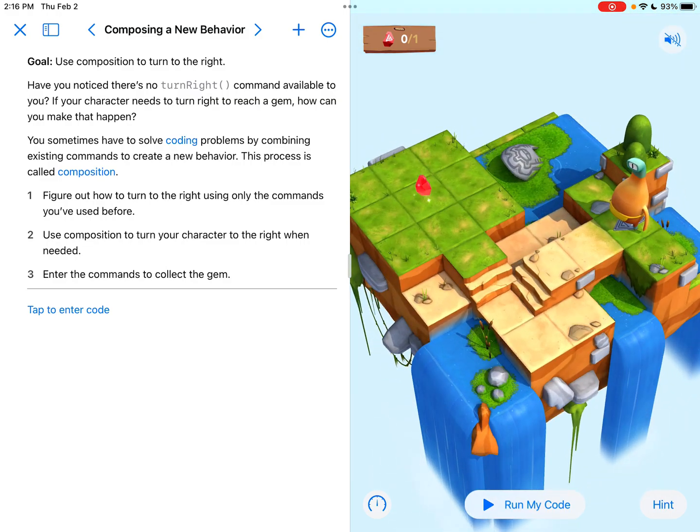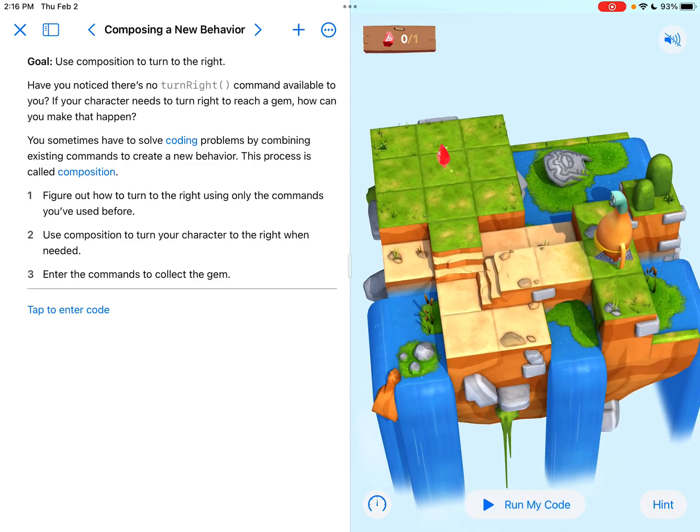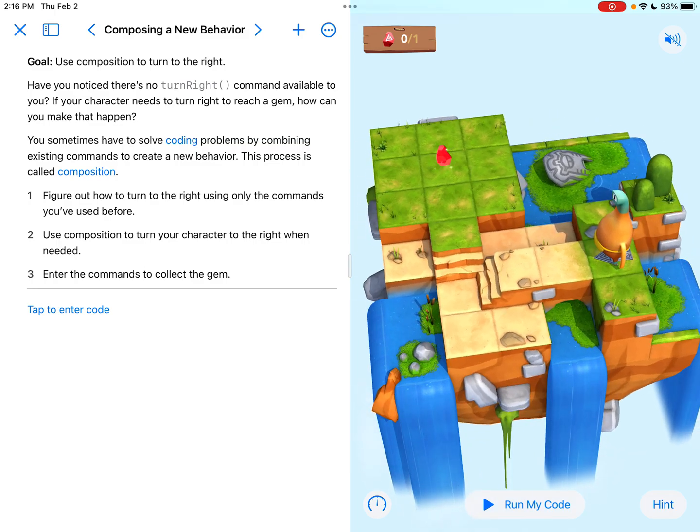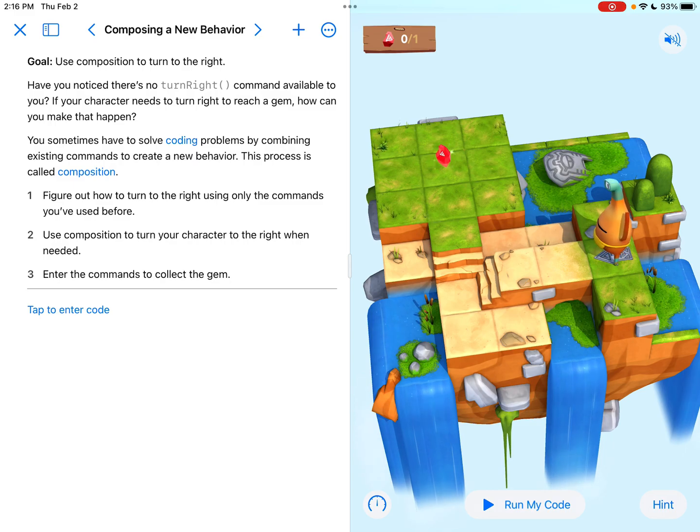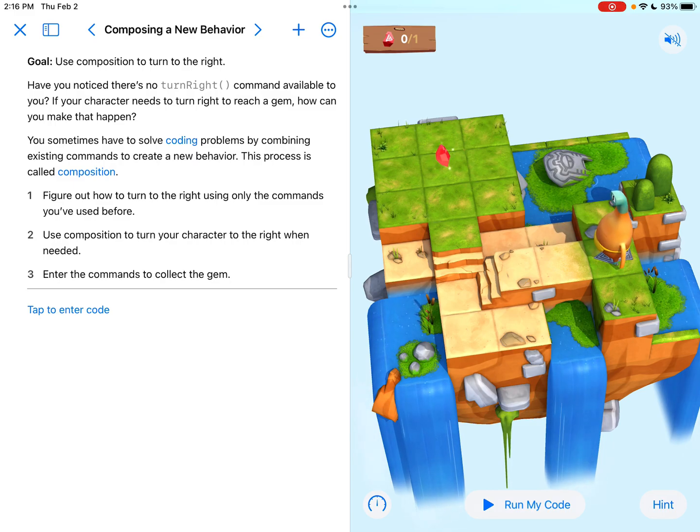So when I look at the map, I notice that Byte needs to get to that gem. And it looks like we're going to have to go straight for a few tiles until we are eventually going to need to make a right-hand turn.